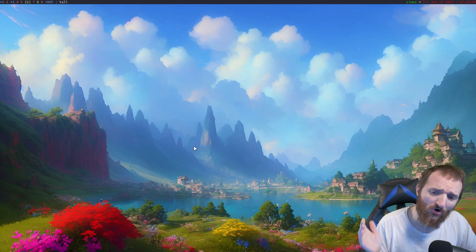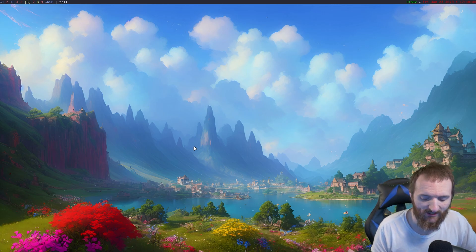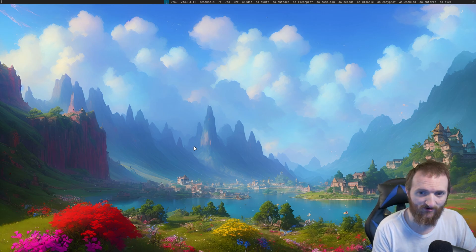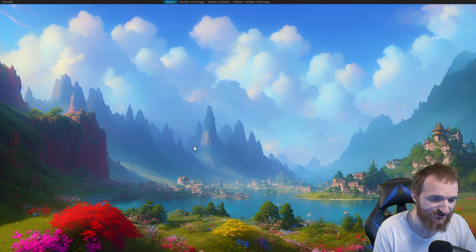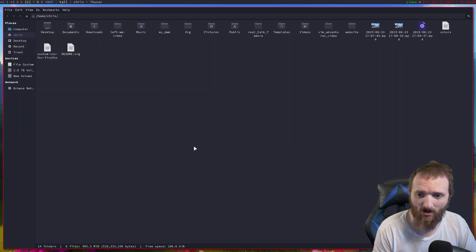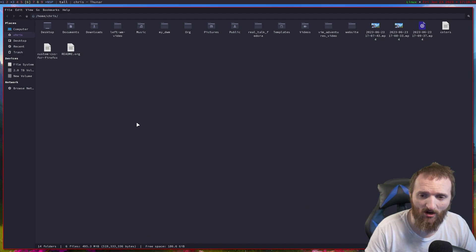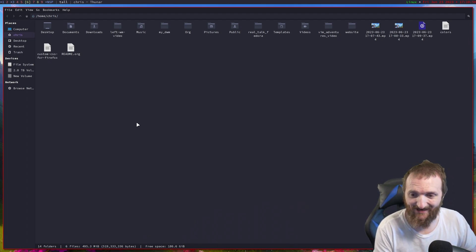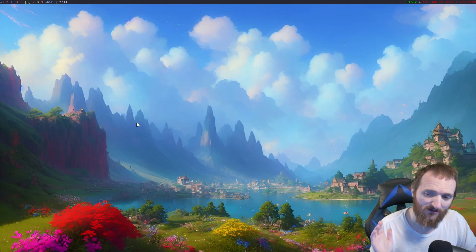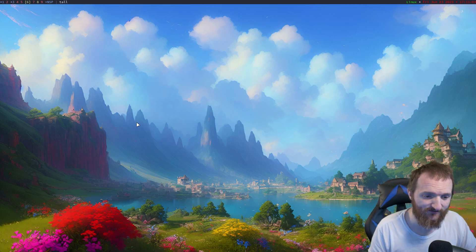But there are times when I do need a graphical file manager. So if I use a graphical file manager, then I'll just use Thunar, and this is my Thunar.